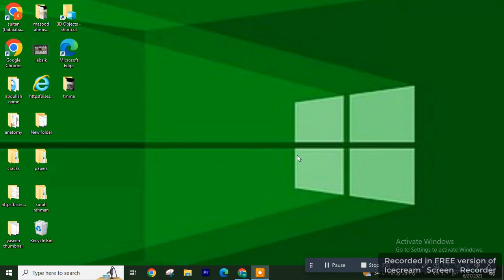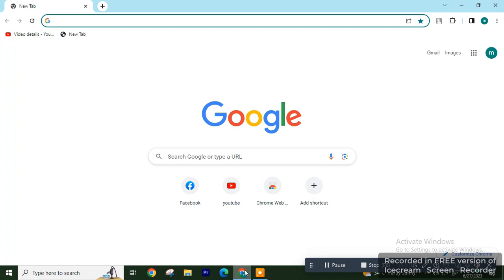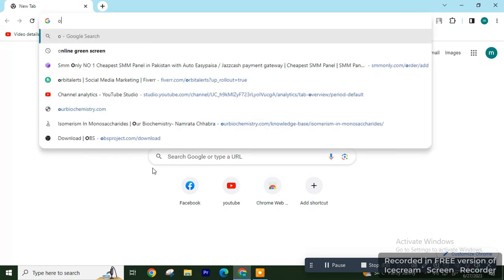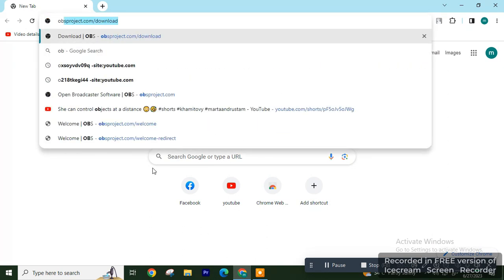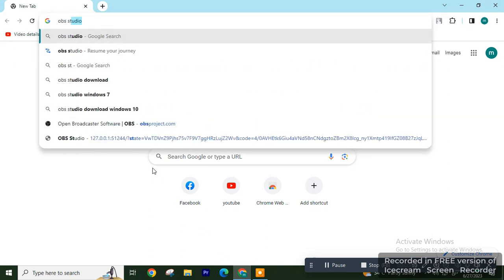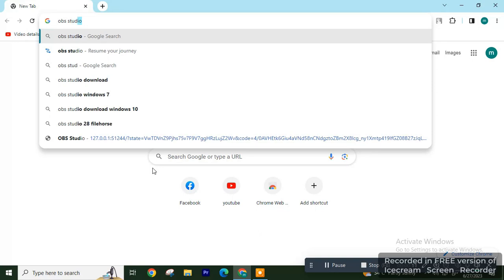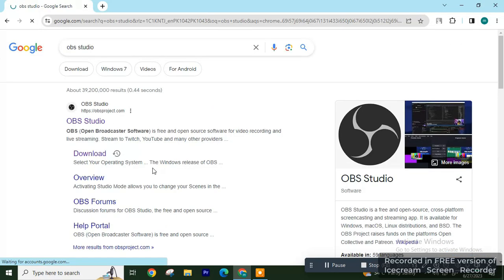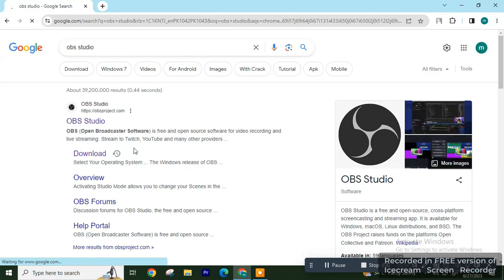Assalamualaikum. In this video I will show you how you can download and install OBS Studio. First of all, open Chrome browser and type here OBS Studio. The first result is the official website of OBS Studio.